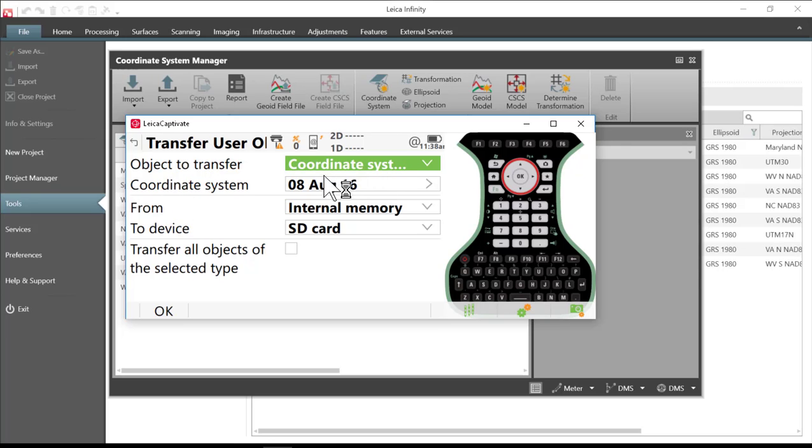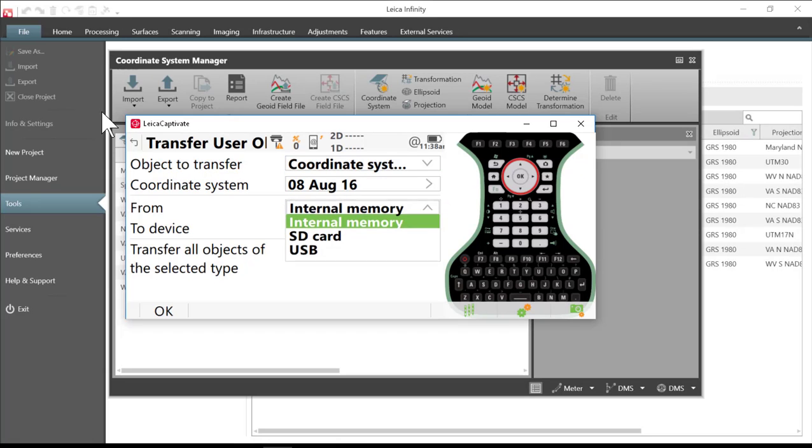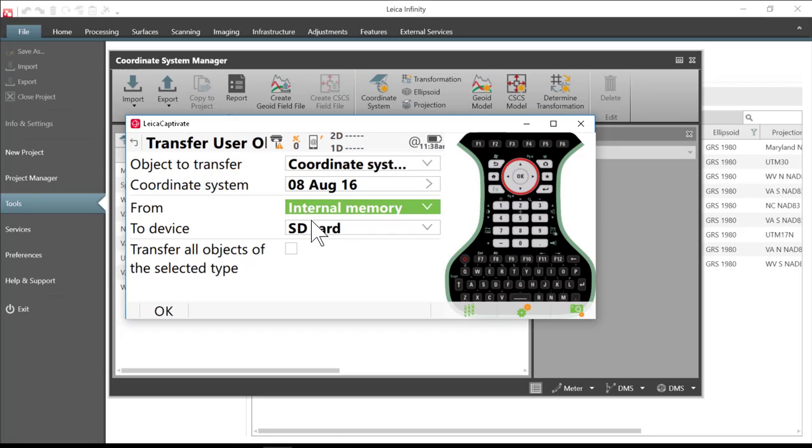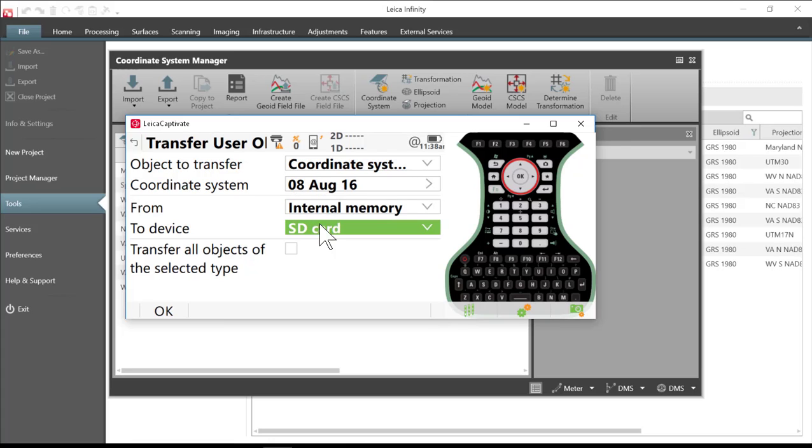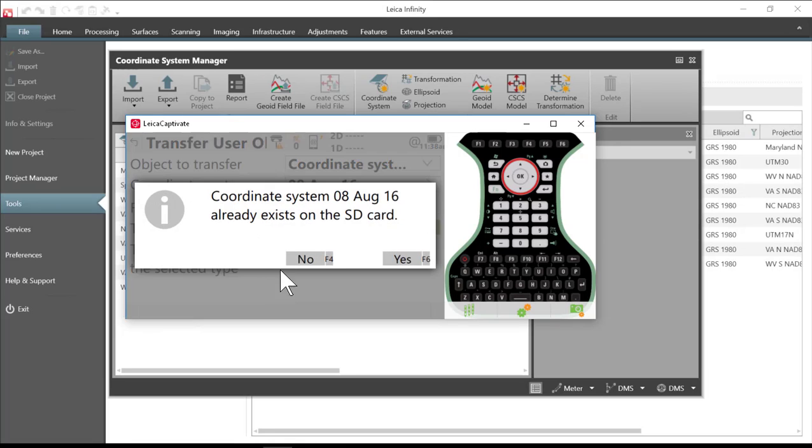I'll set my object to transfer the coordinate system and in this case I need to make sure that I'm going from the internal memory to one of my memory devices. In this case we'll go to an SD card and I will press OK.